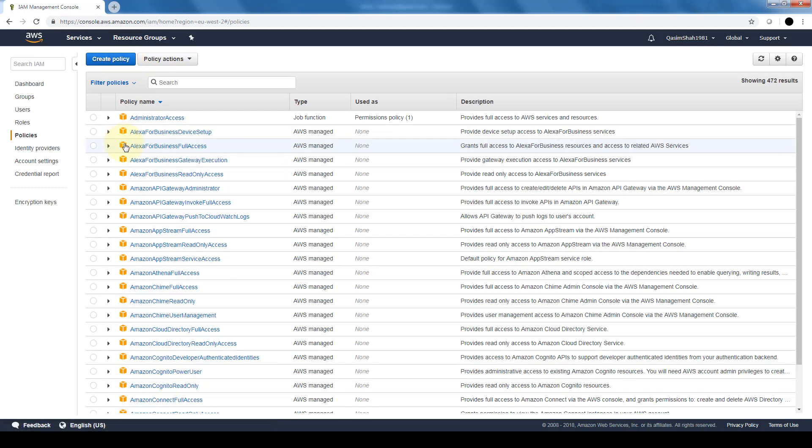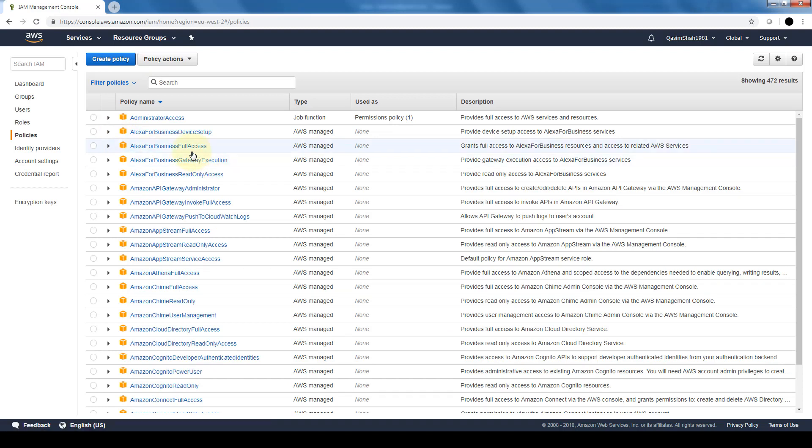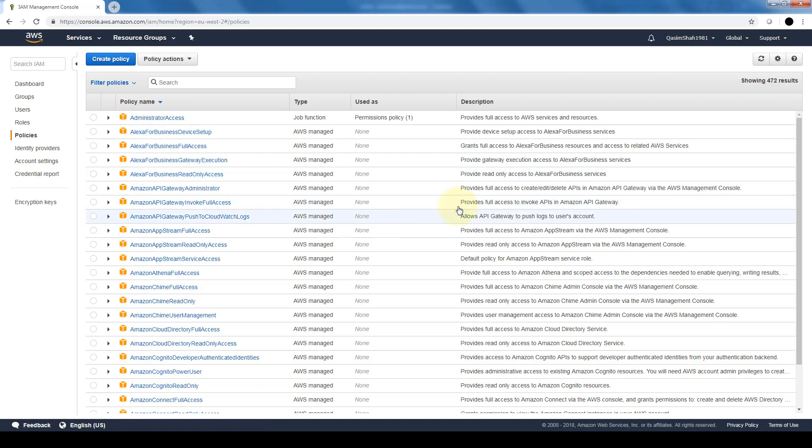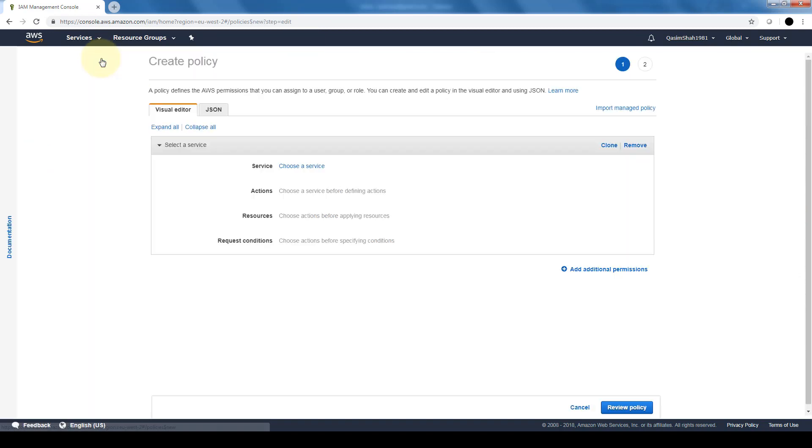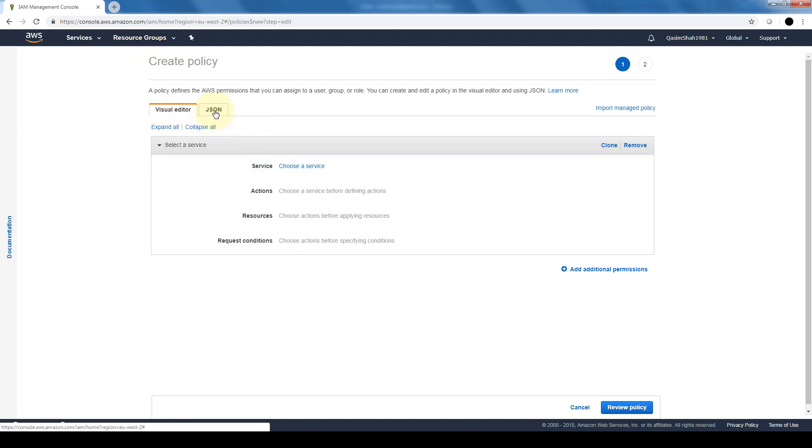And policies—again when we created the group, we saw all the policies that are available. So this gives us a good overview to see if there are policies that we need or if we want to create our own specific policy. We can do that here.